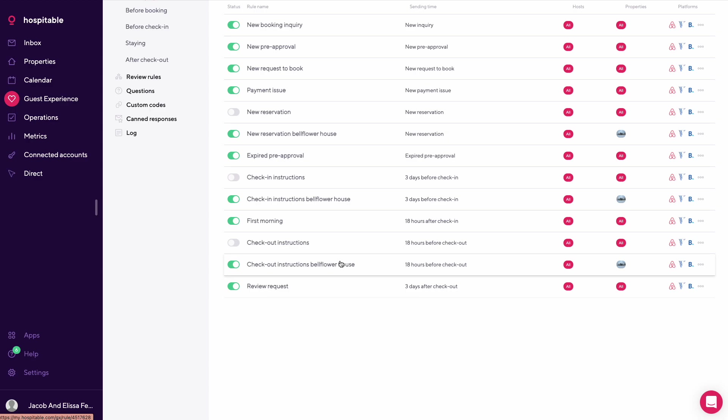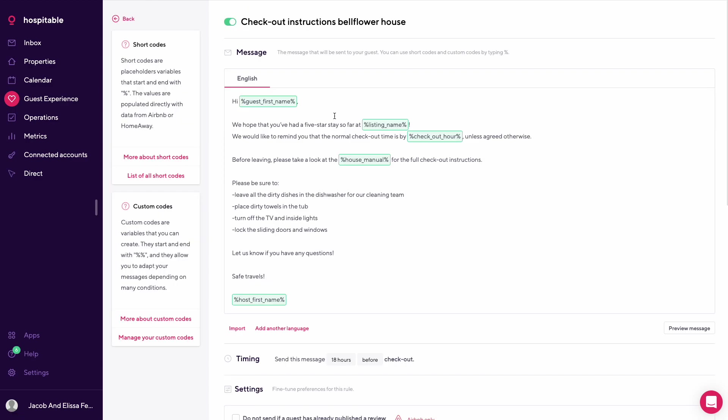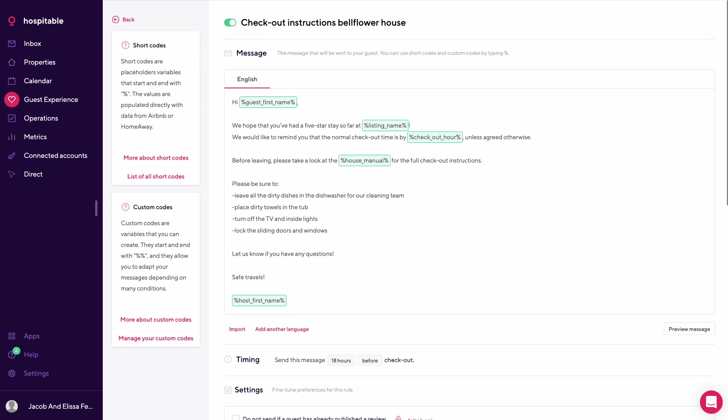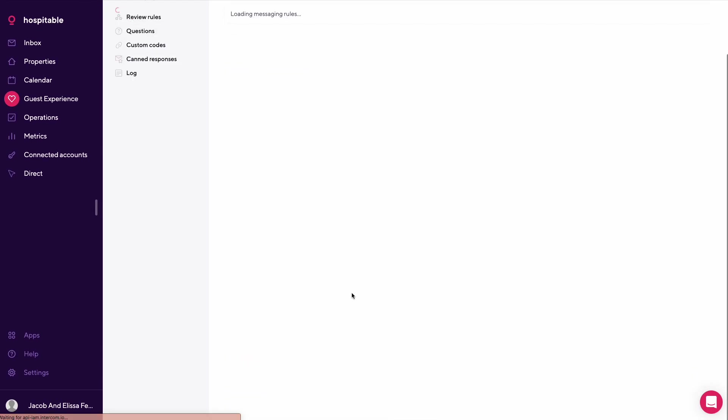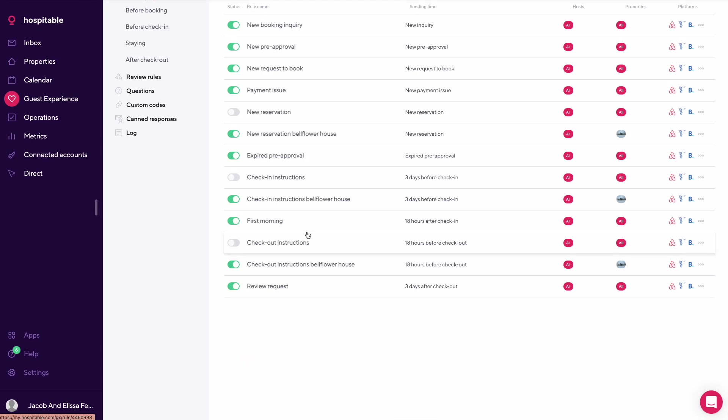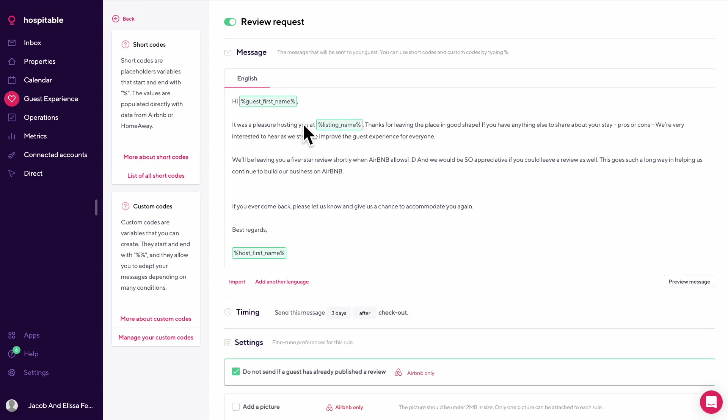The next one would be the checkout for this house specifically. Hi guest first name, hope you had a five star stay. Like to remind you that checkout time is by checkout hour. Before leaving, please take a look at the house manual - basically just a few quick things to do before checking out. After they check out, so three days after.